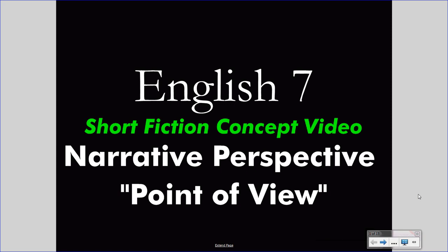Welcome to your English 7 concept video. This video takes the place of your class lecture, saving class time for valuable discussion. Treat this video as you would a class lecture. Pay attention carefully and take notes. If you wish, pause the video or rewind it to understand something you missed. Bring questions to class. Let's go.